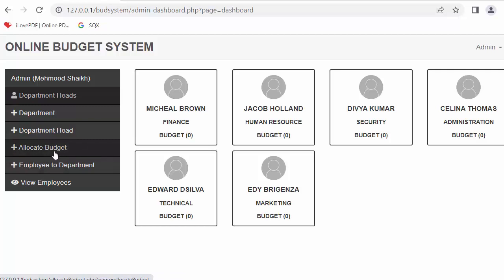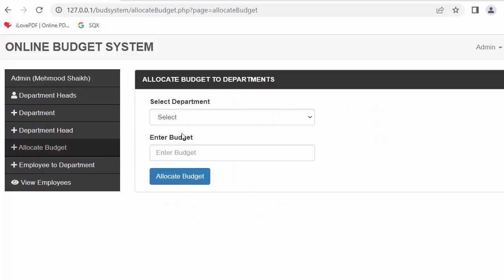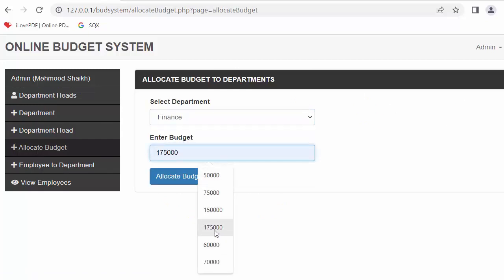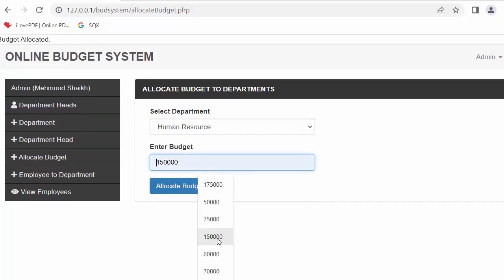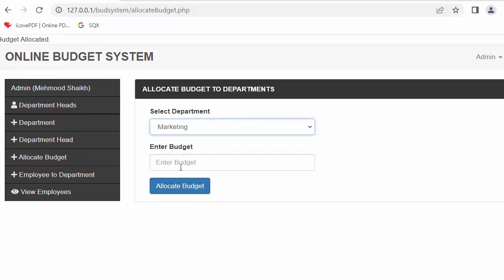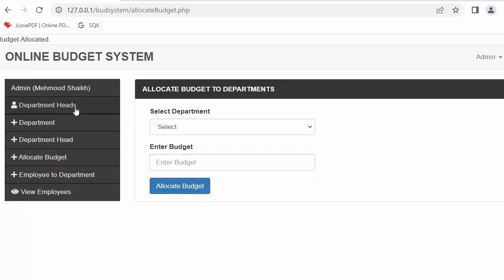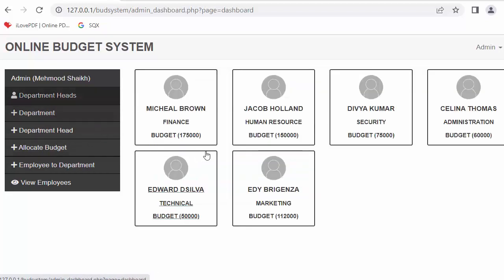Next, I will allocate budgets to different departments. I select finance and allocate a budget, then human resource, and marketing. When I click on departments again, you can see the budget has started displaying for each department.